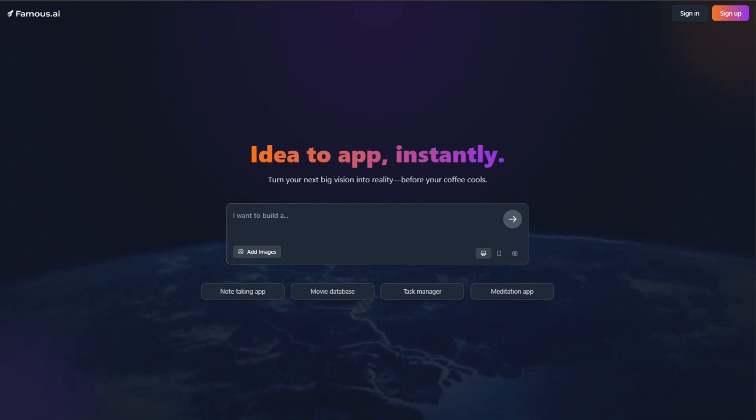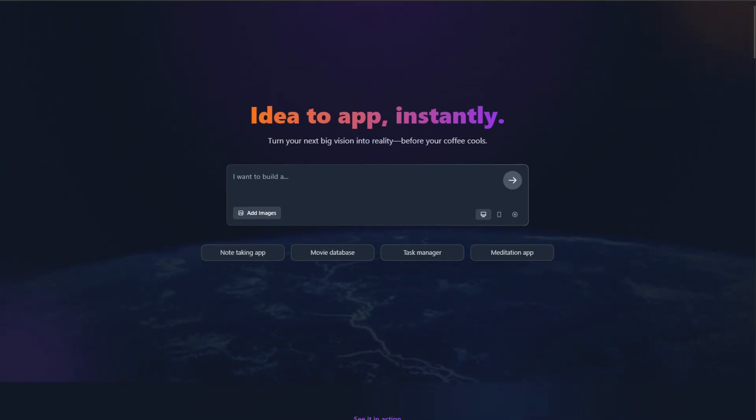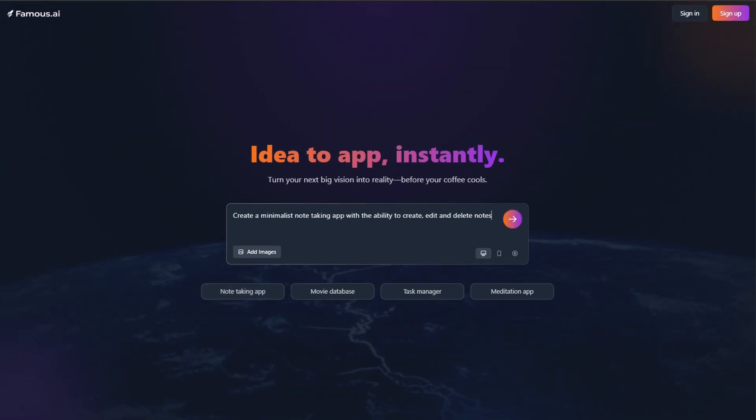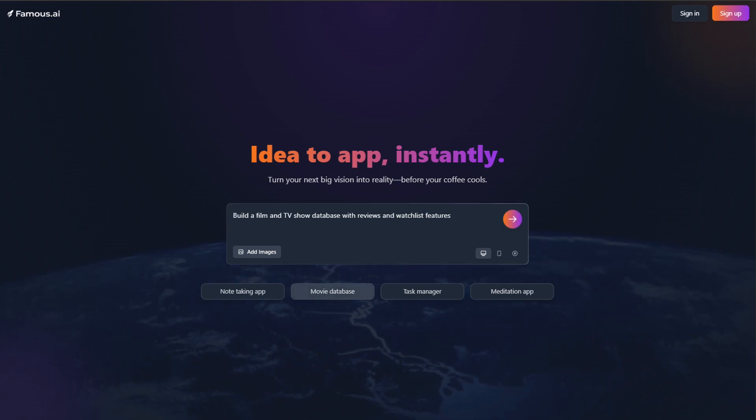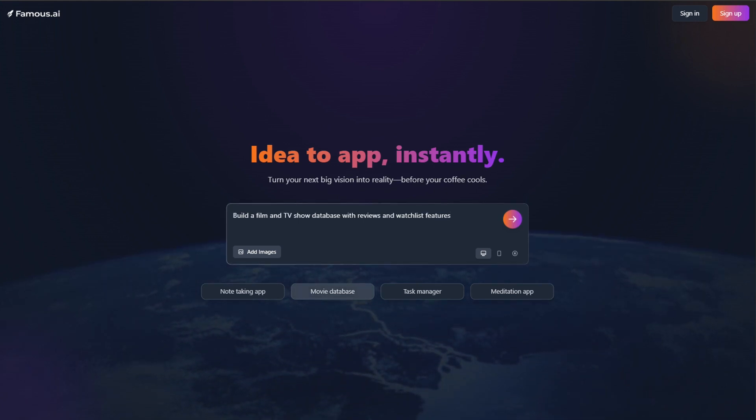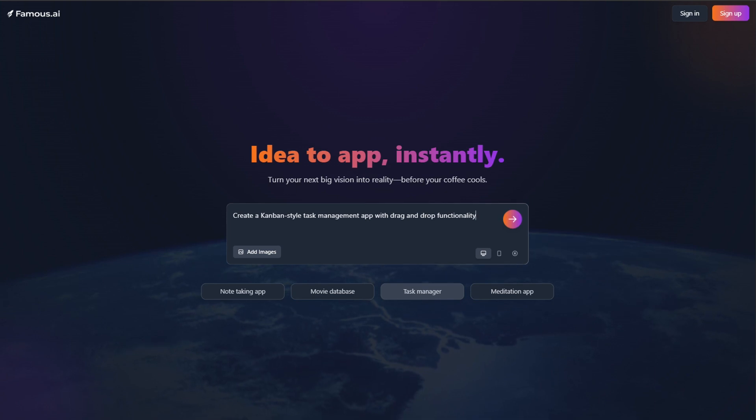An AI that builds production-ready apps from plain English in minutes, not months. Famous AI claims it can turn your coffee break ramble into a fully functional business. Authentication, payments, the works.